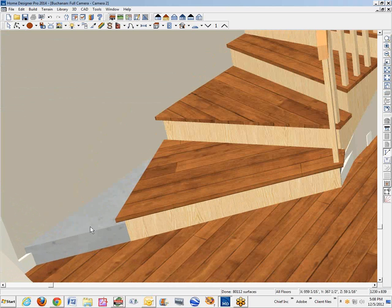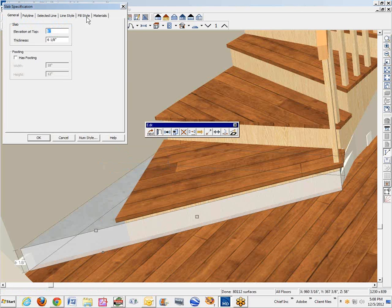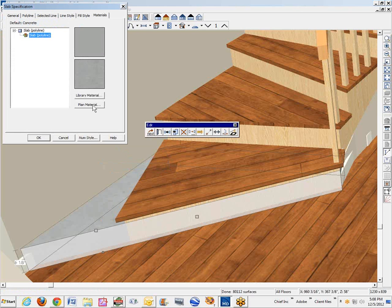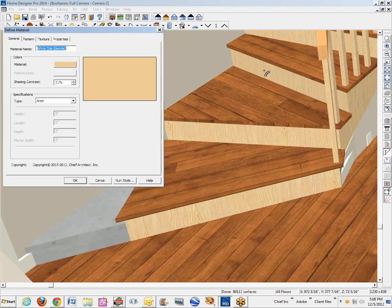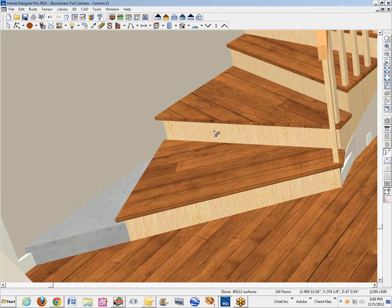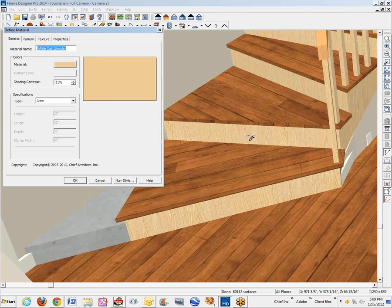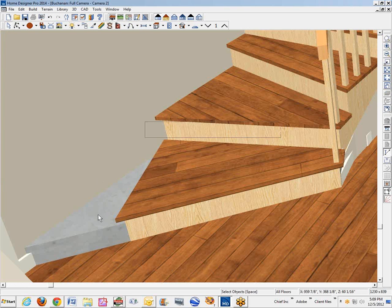The default material on such a created object is concrete. I'm going to change the material to whatever the stair material is. This is the adjust material tool — it's white oak blonde. I can use this tricolor tool to adjust or change materials, but also to find out what materials are.